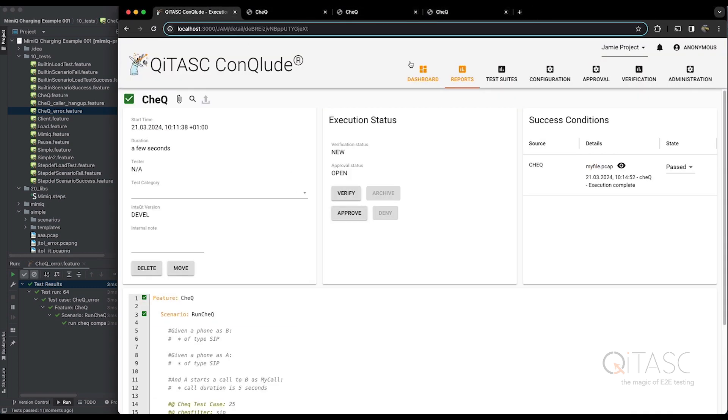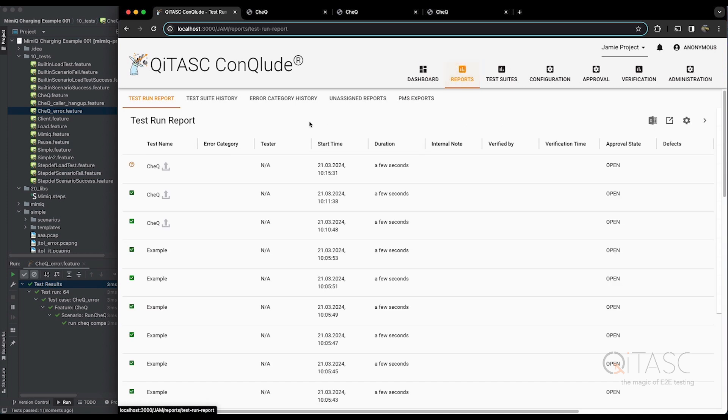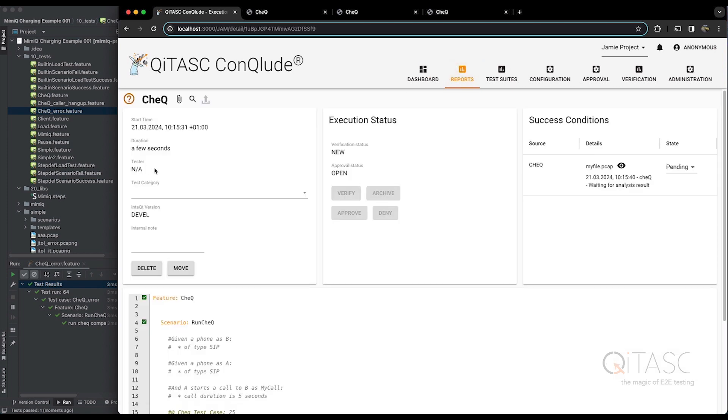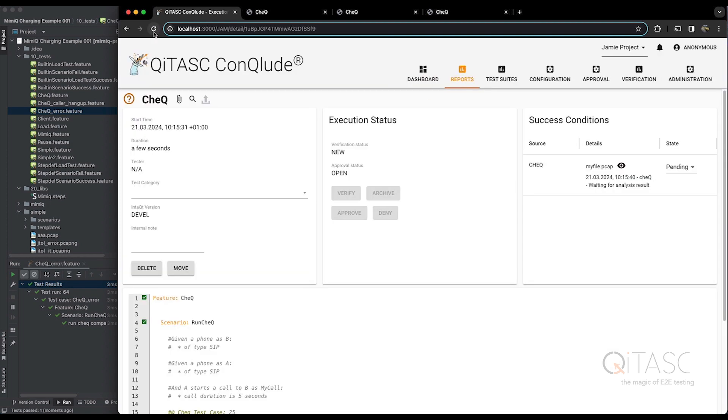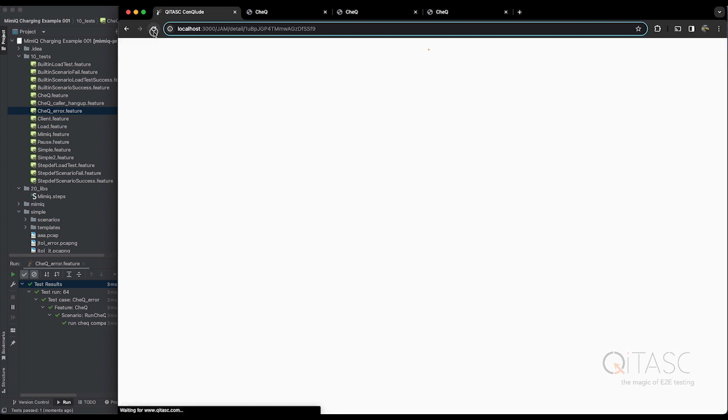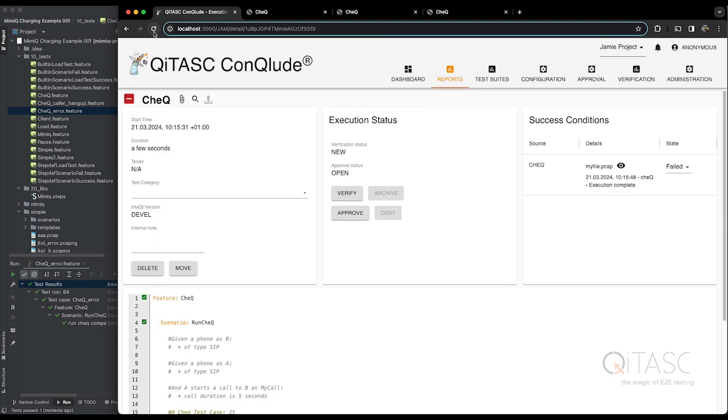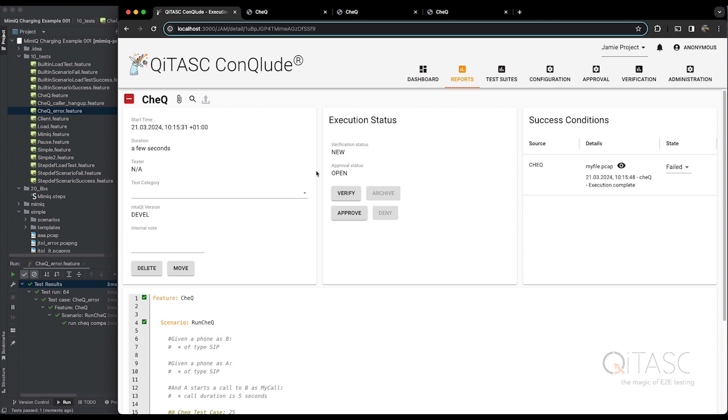If we go to Conclude and look at this test report, it's still being checked by Check. And it's failed. Now the question is, has it failed for a valid reason? Something we can ignore? Or is this a real problem that we found?